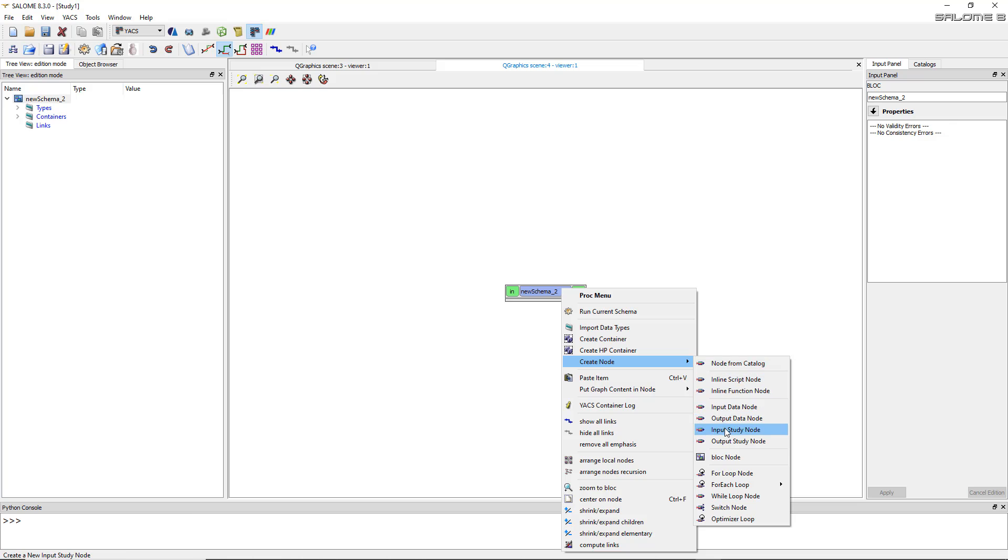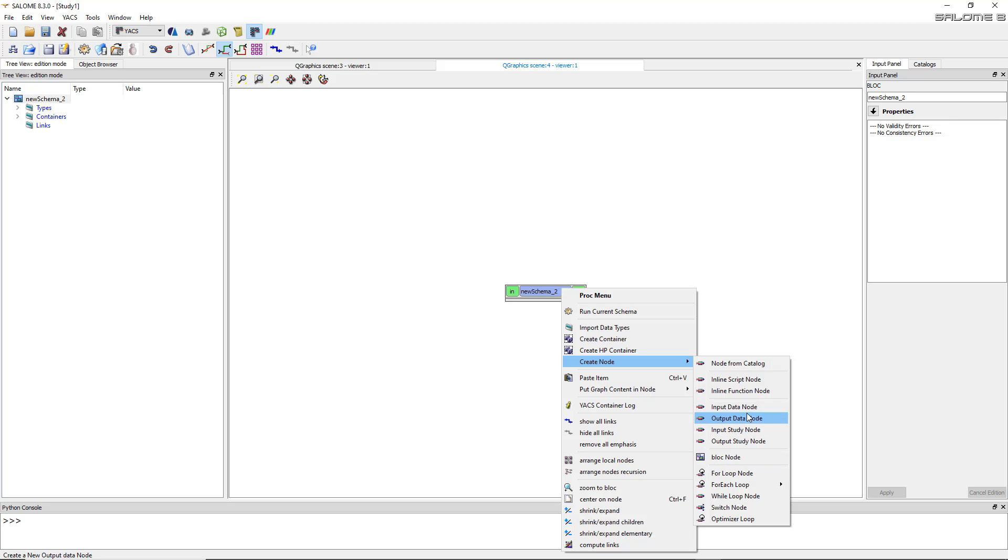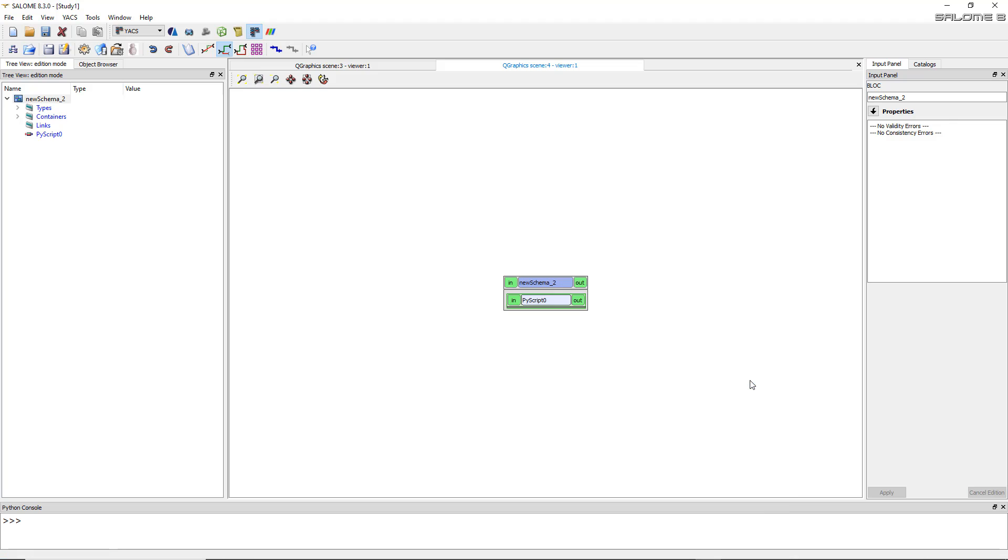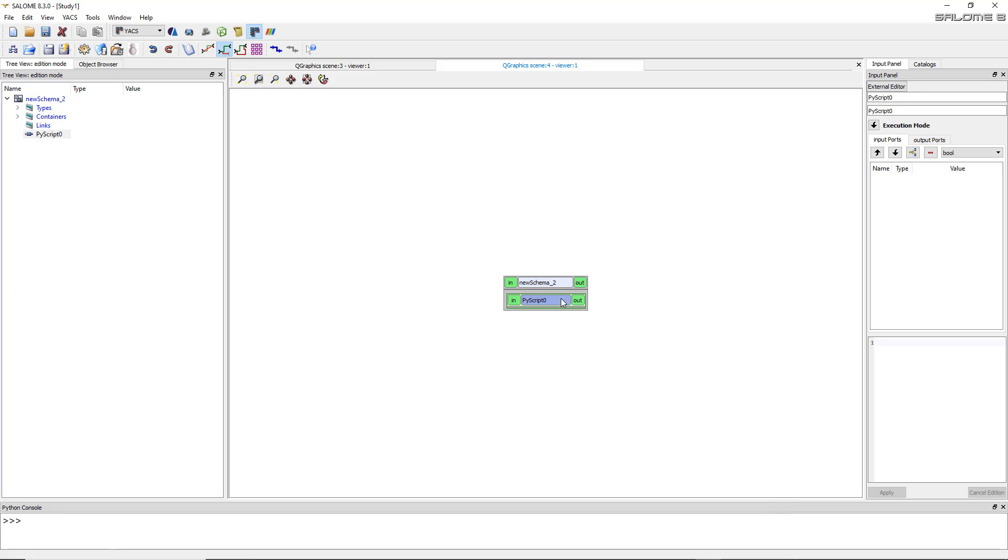And there are various kinds of nodes available in YACS. There are input data node, output data node. But to be frank, the most useful node is this one, inline script node. Because this is a node in which you can put a Python script within it. So you can basically put anything you want within this kind of node.